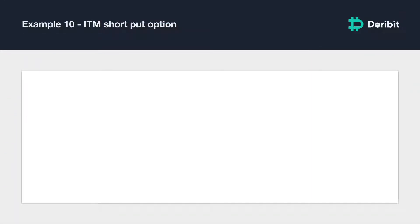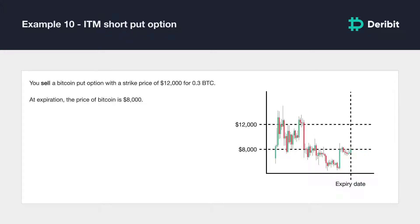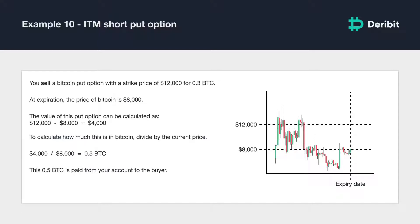One final example with an in-the-money short put option. You sell a Bitcoin put option with a strike price of $12,000 and collect a premium of 0.3 BTC, and hold the position until it expires. At expiration, the price of Bitcoin is $8,000. The value of this put option is $12,000 minus $8,000, working out to $4,000. Dividing by $8,000 gives 0.5 BTC. This 0.5 BTC is paid from your account to the buyer. Your final P&L is 0.3 minus 0.5, equaling negative 0.2 BTC — a loss of 0.2 BTC.